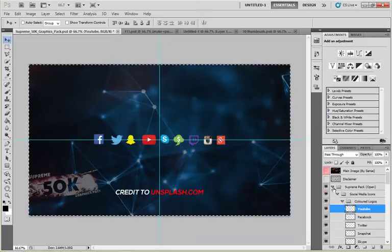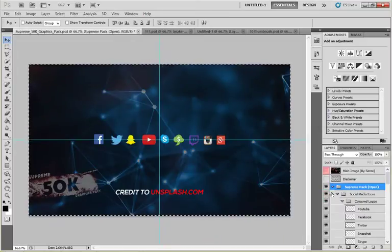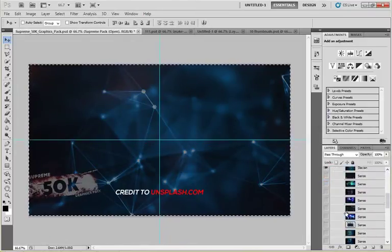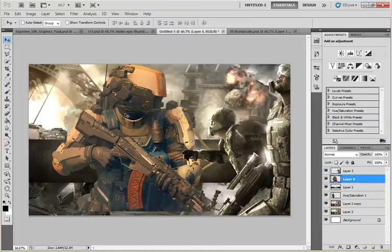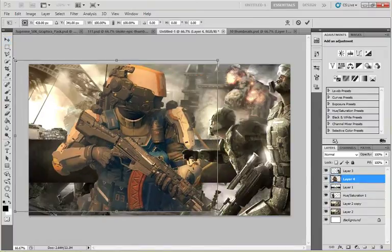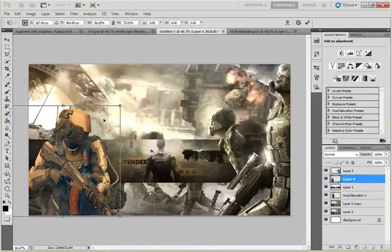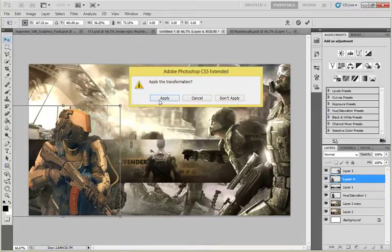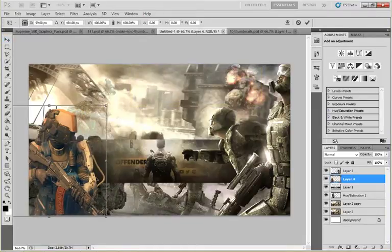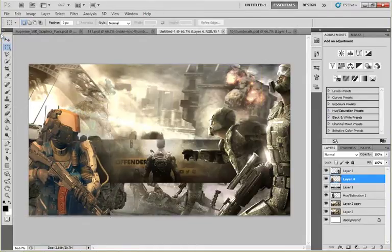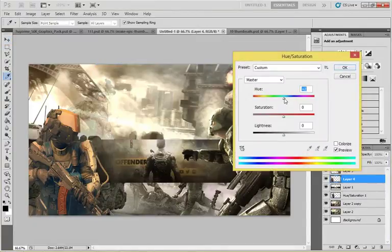Download the Supreme 50K pack by Steven. Now place that image on the other side of the wallpaper and set its temperature, hue, and saturation so it can blend with the whole concept.